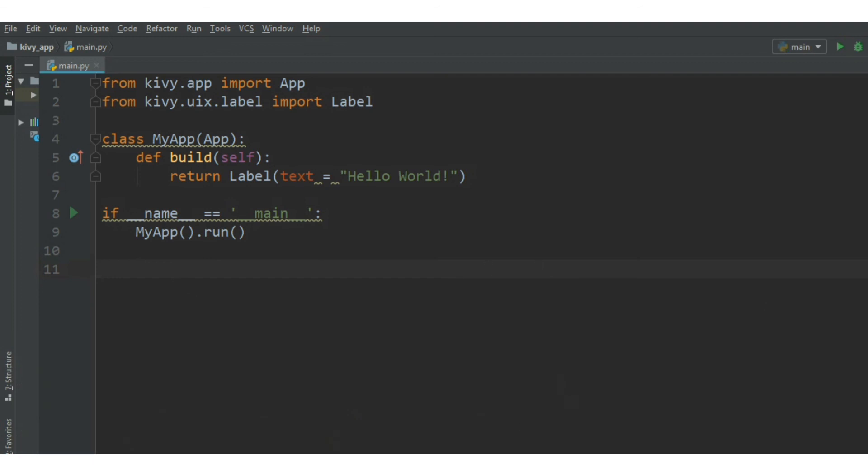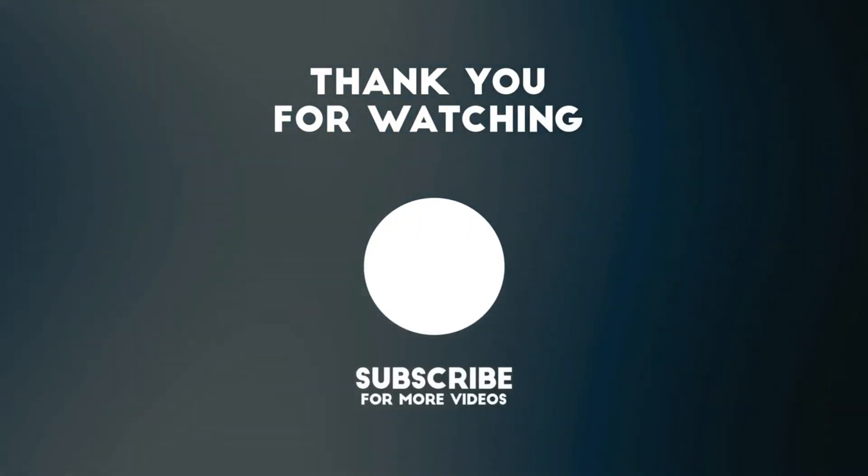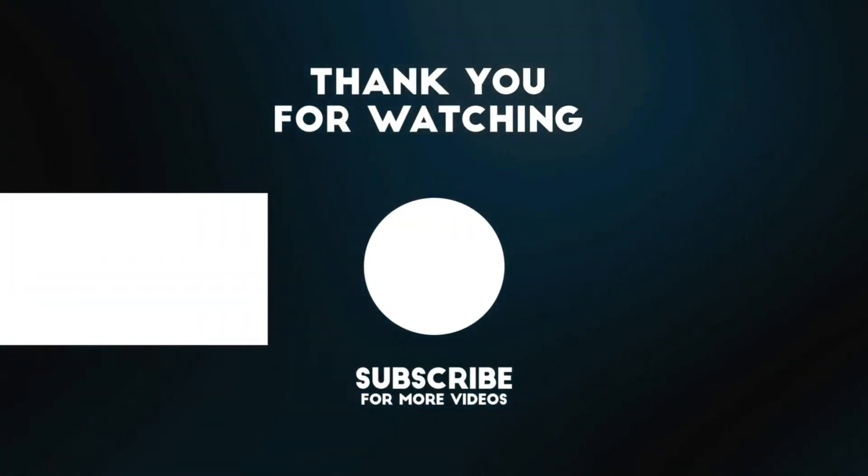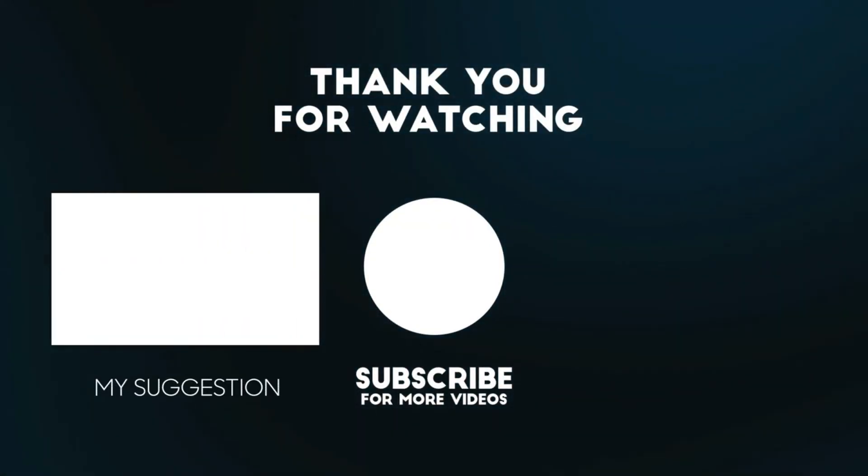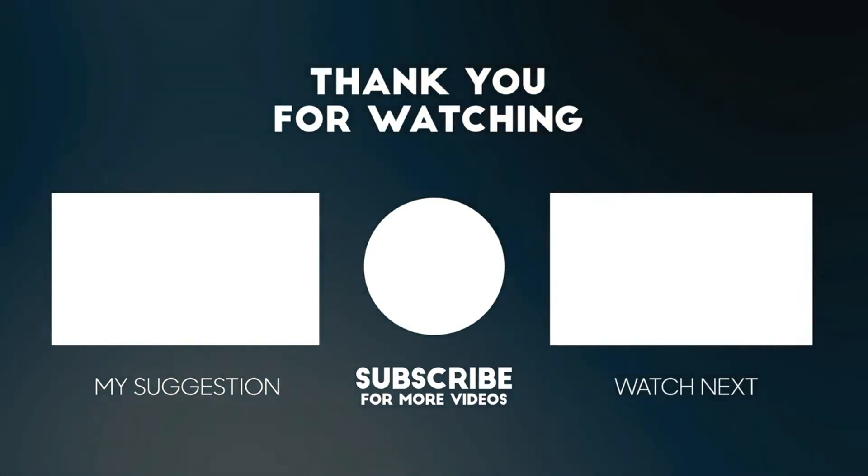Hope you enjoyed the video. Please do subscribe to our channel for getting more interesting videos like this. Thank you.